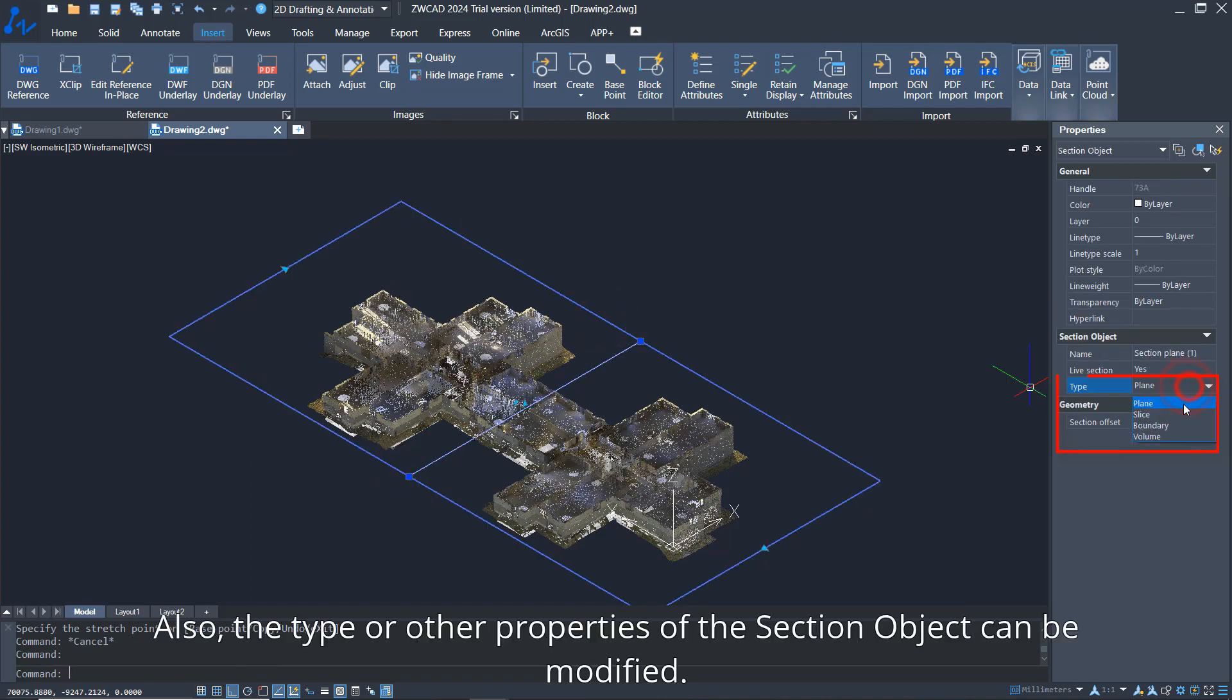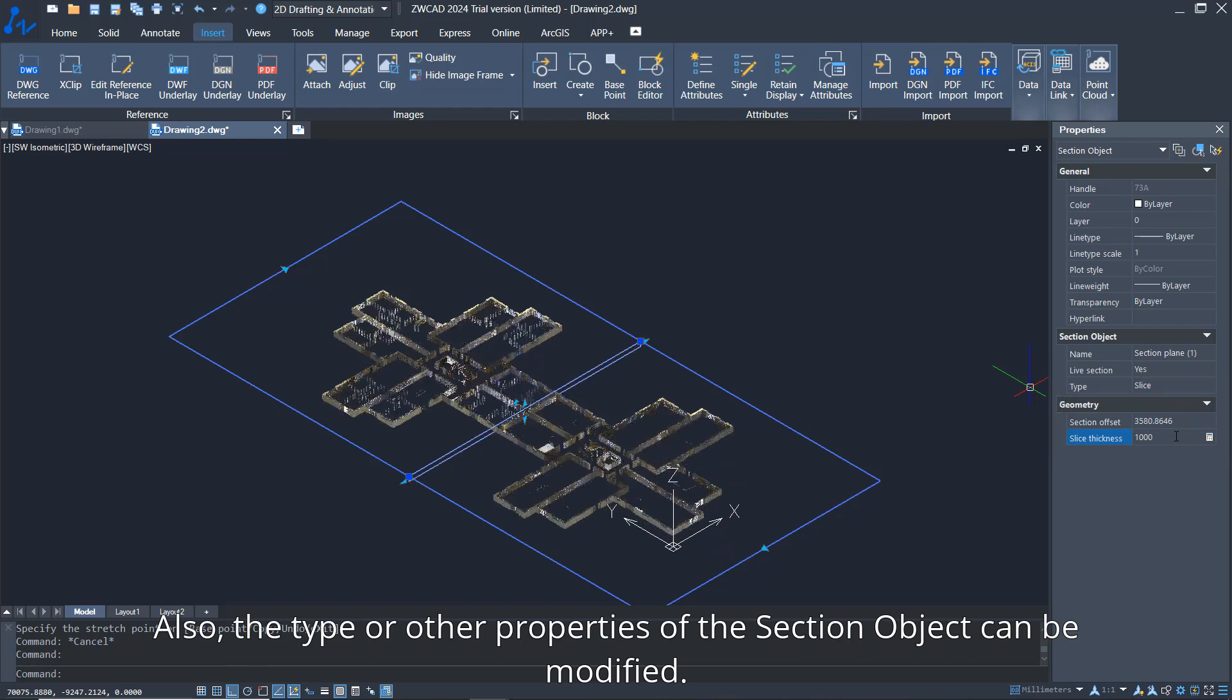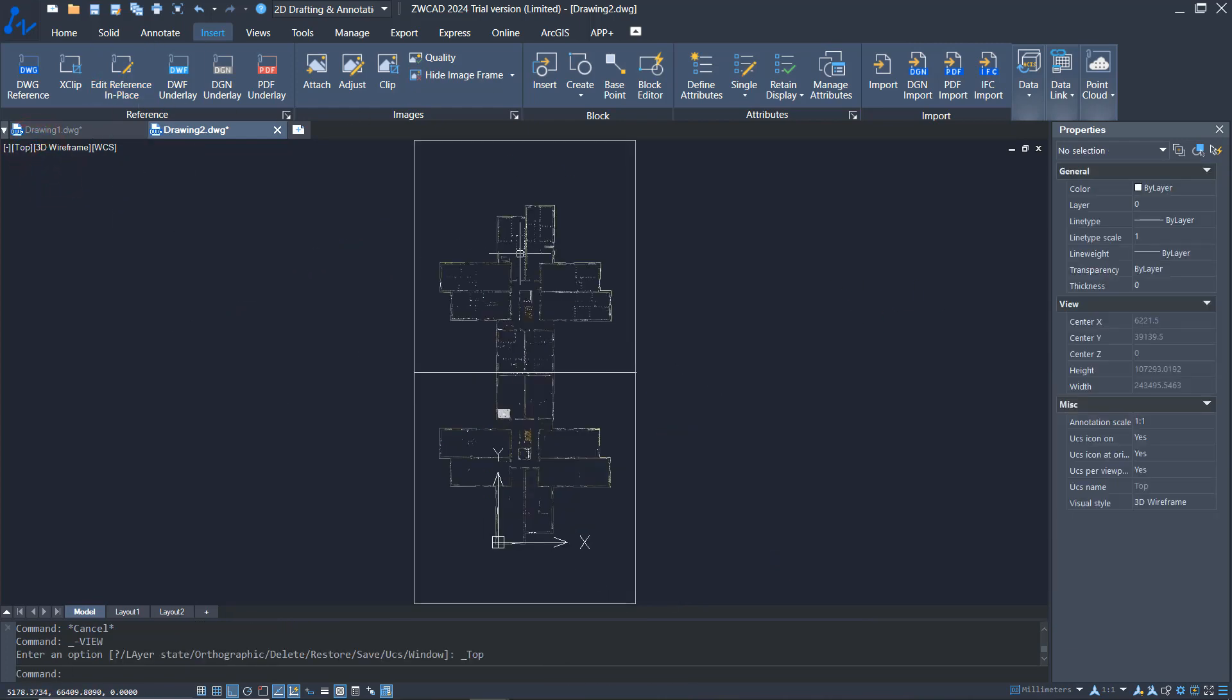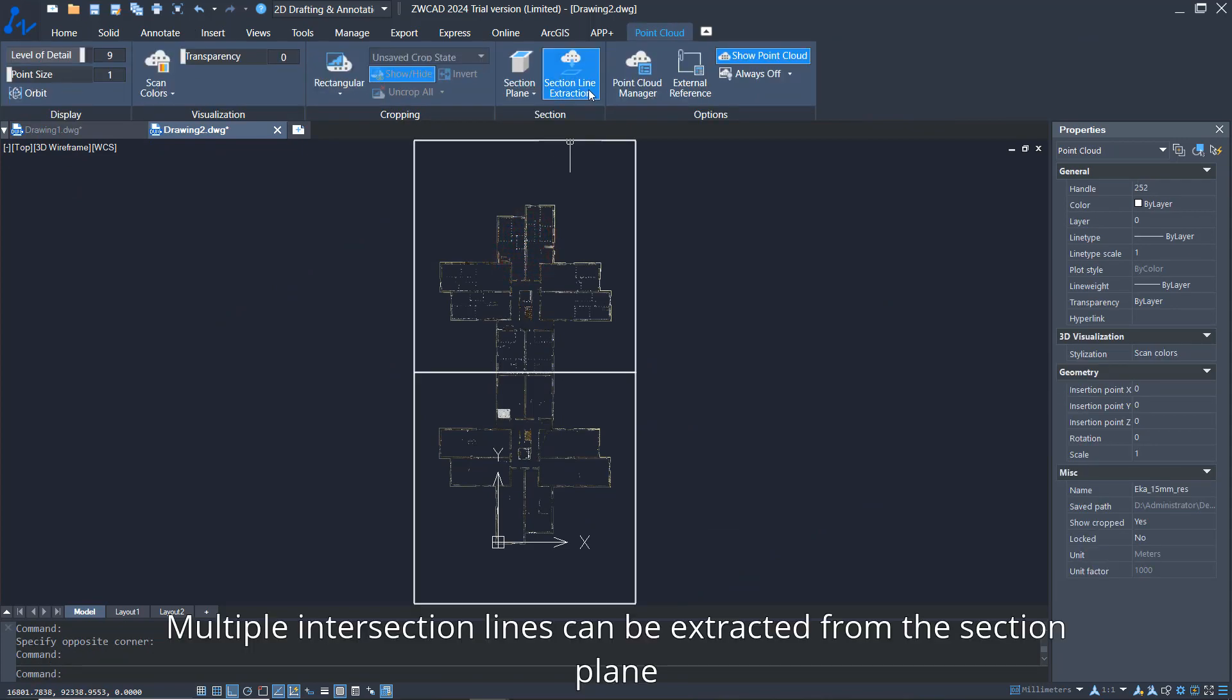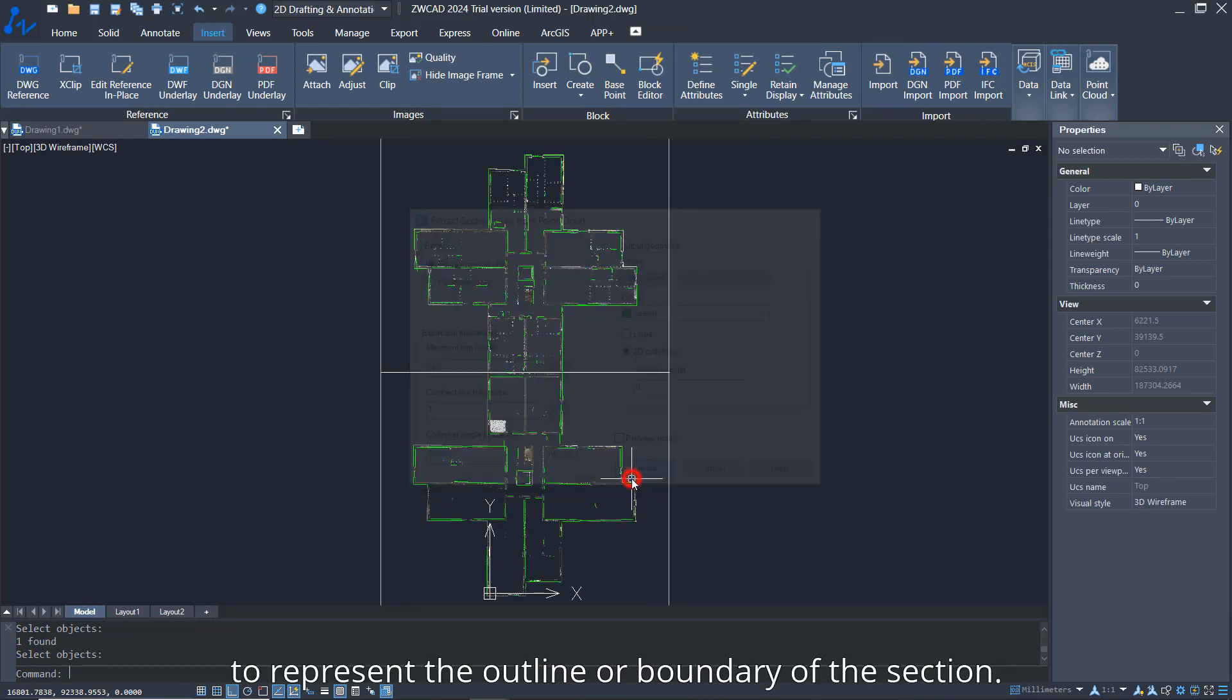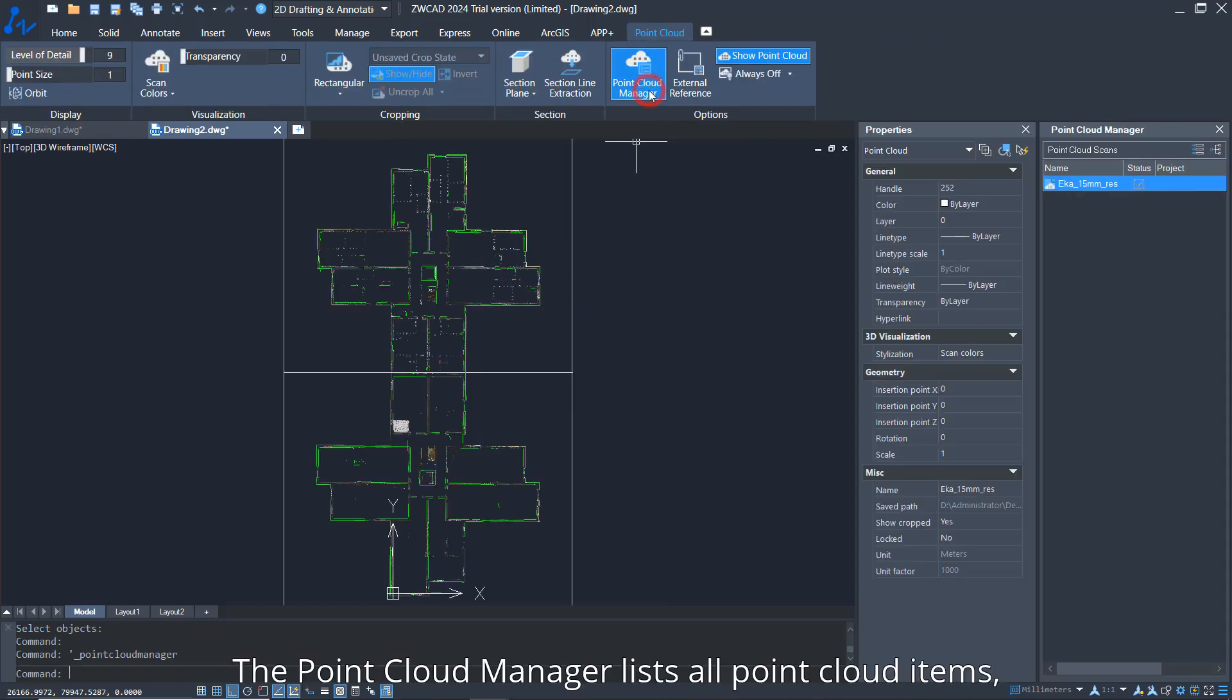The type or other properties of the section object can be modified. Multiple intersection lines can be extracted from the section plane to represent the outline or boundary of the section.